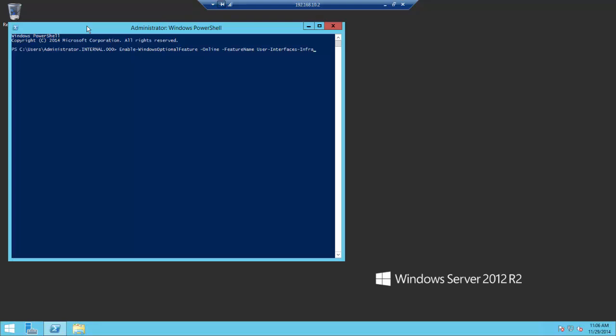Let's do it. The PowerShell cmdlet is: enable-windowsoptionalfeature-online-featurename-user-interfaces-infra.